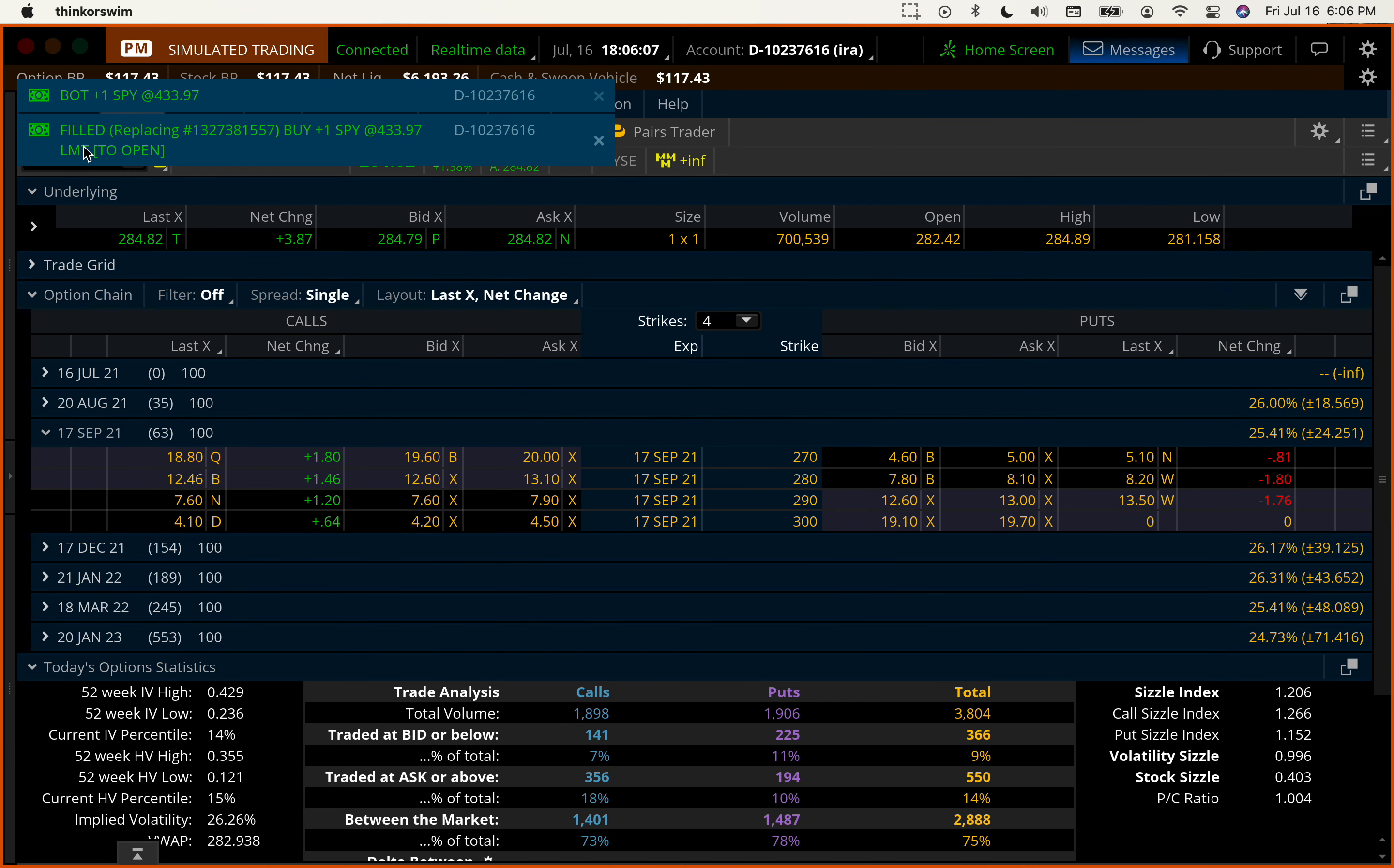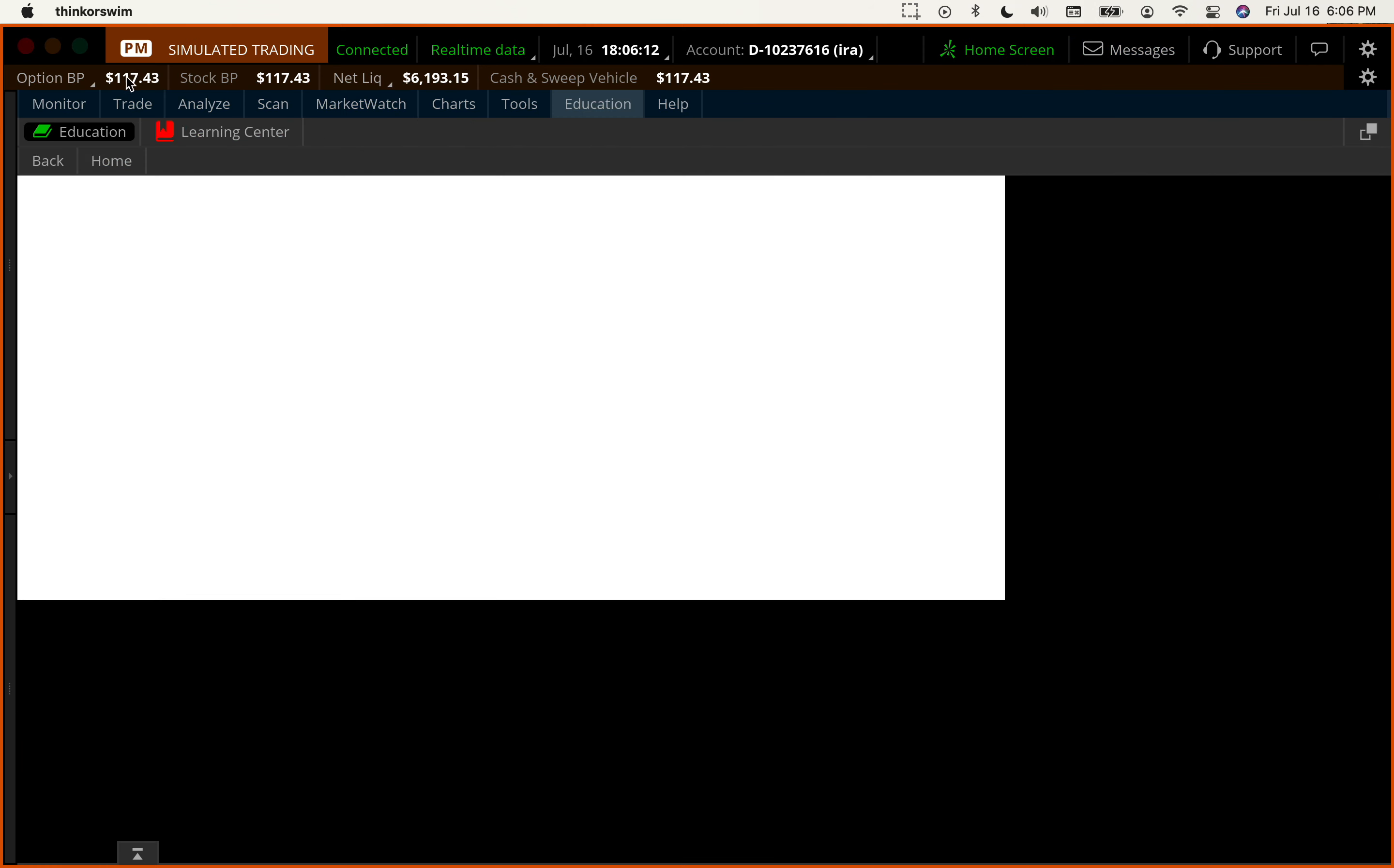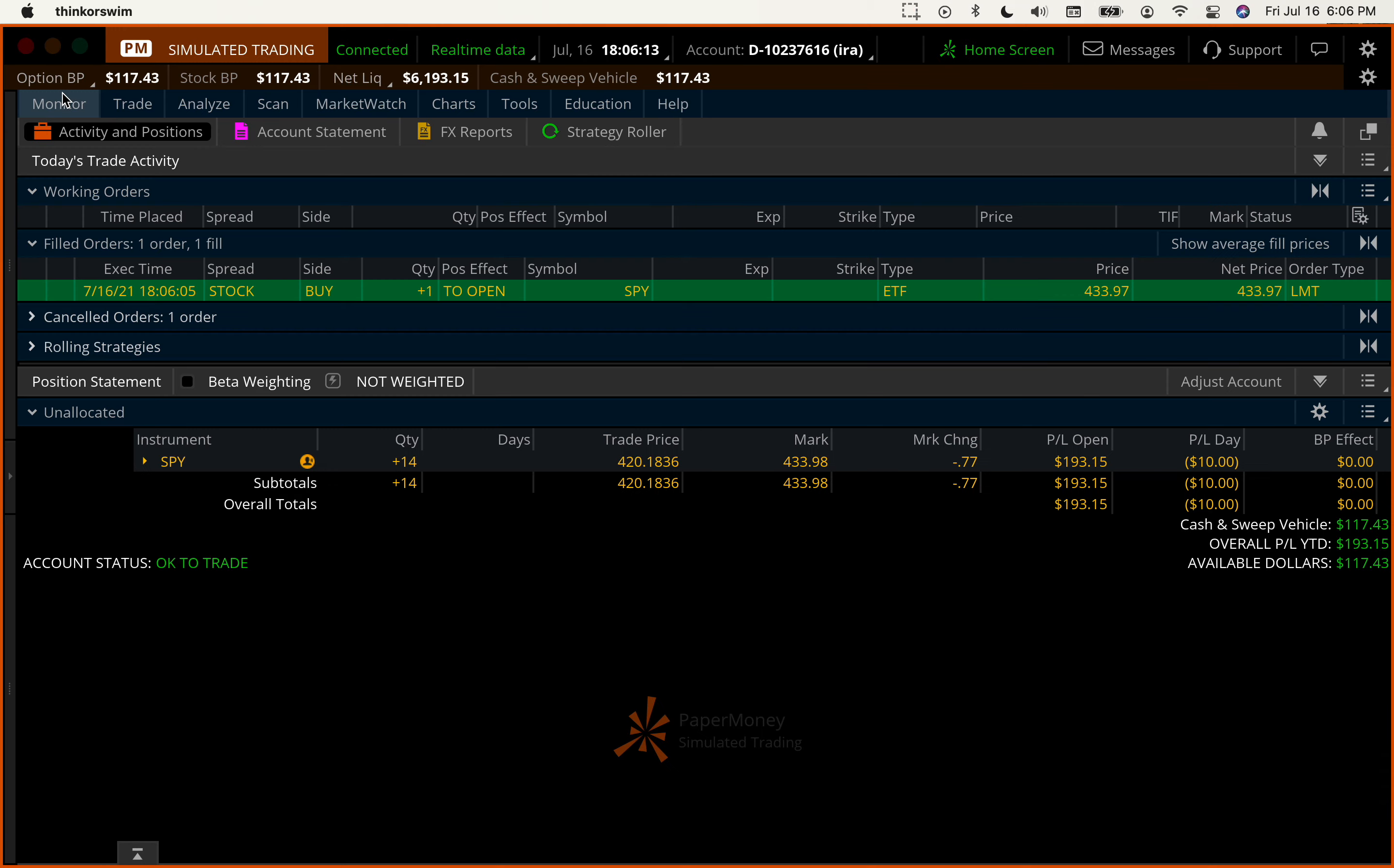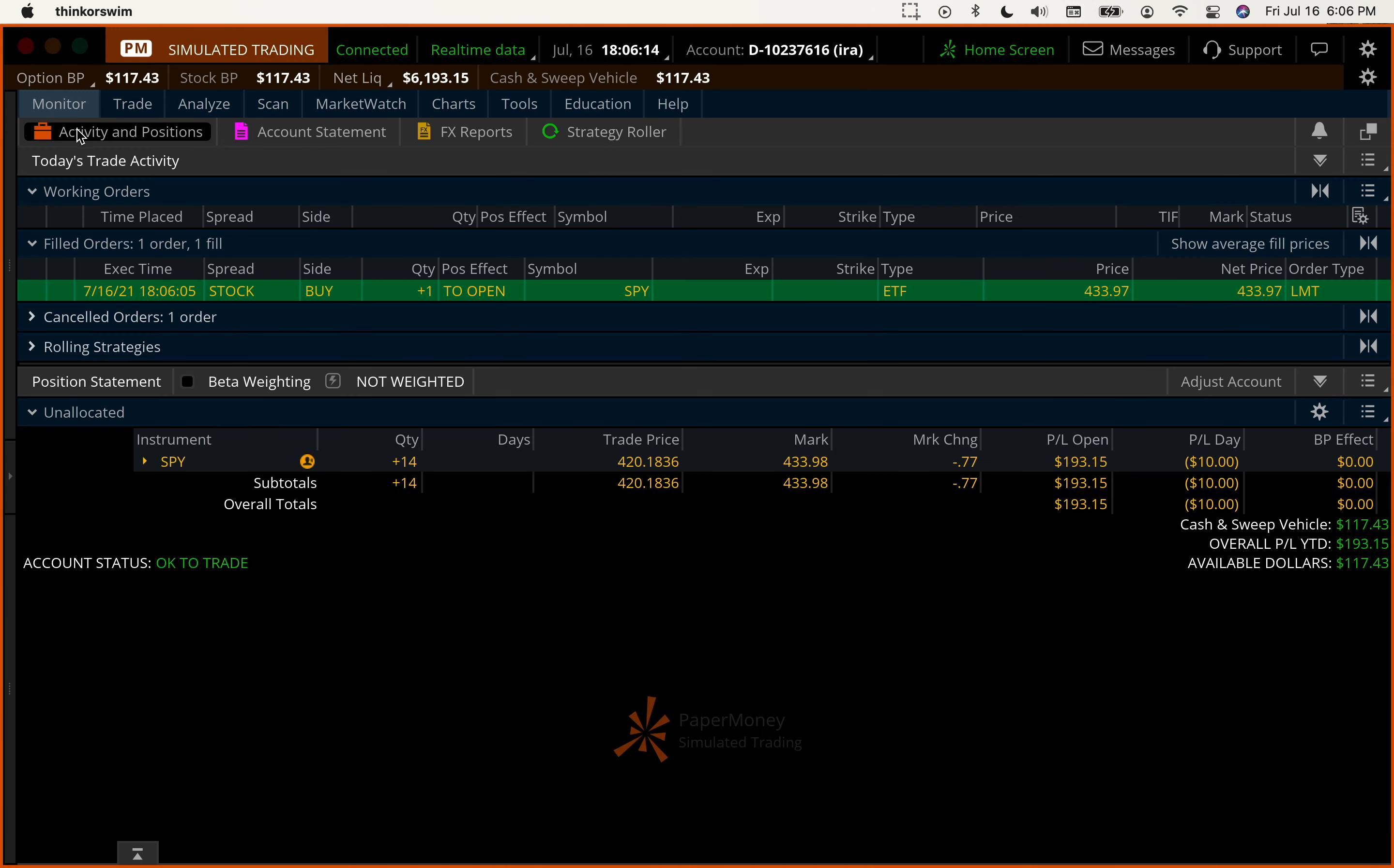And there it is filled. Okay. Go back to the monitor, activity and positions. And you see it here as filled. That's all there is to it. Easy peasy.